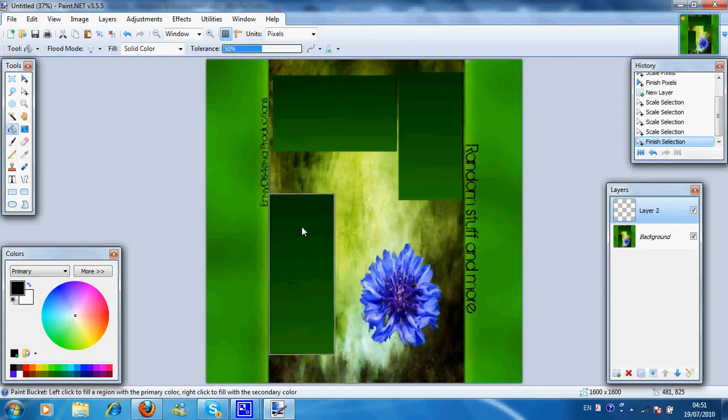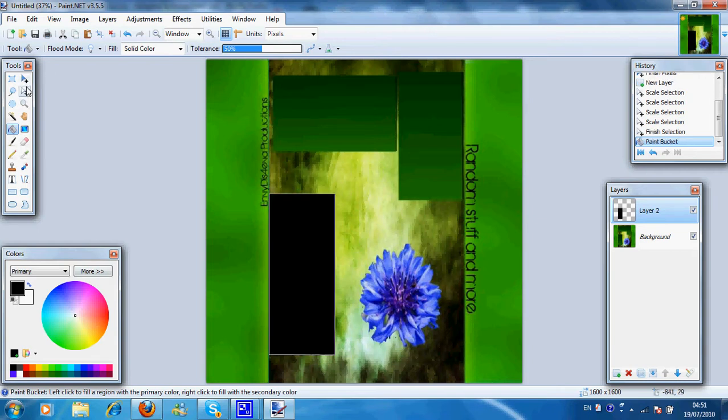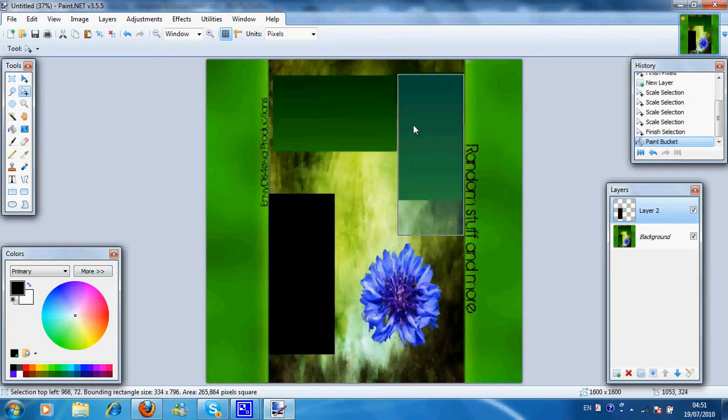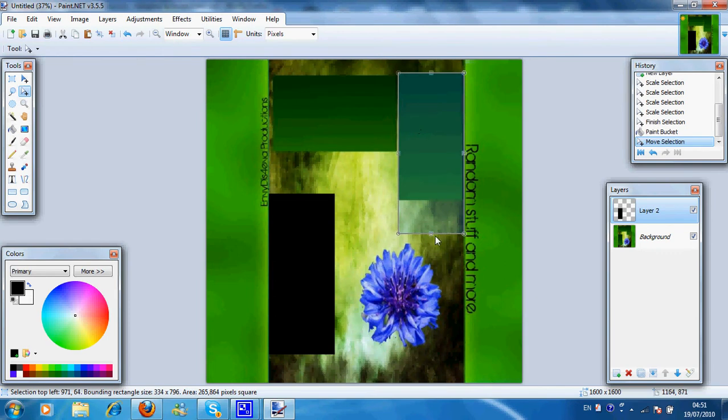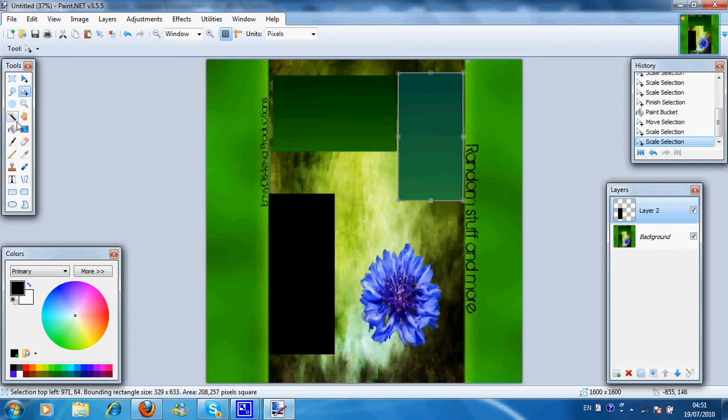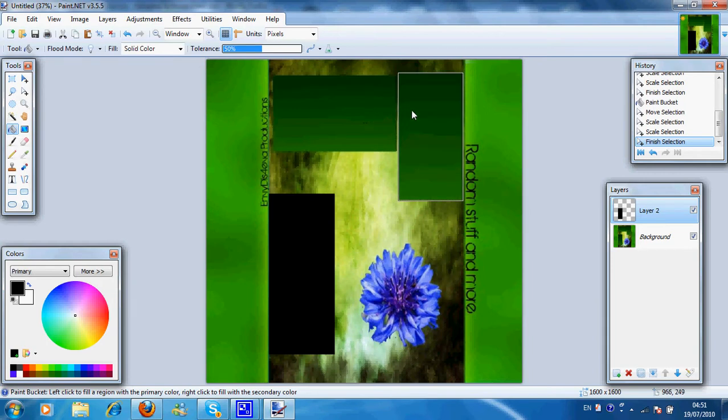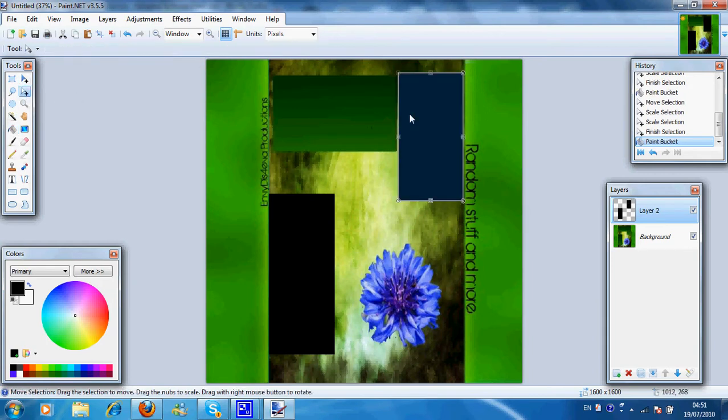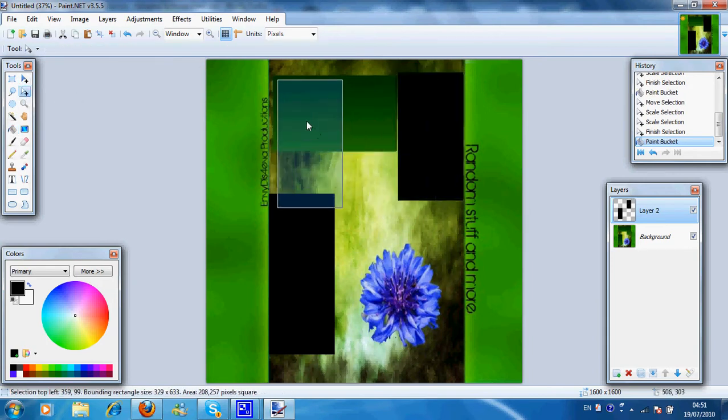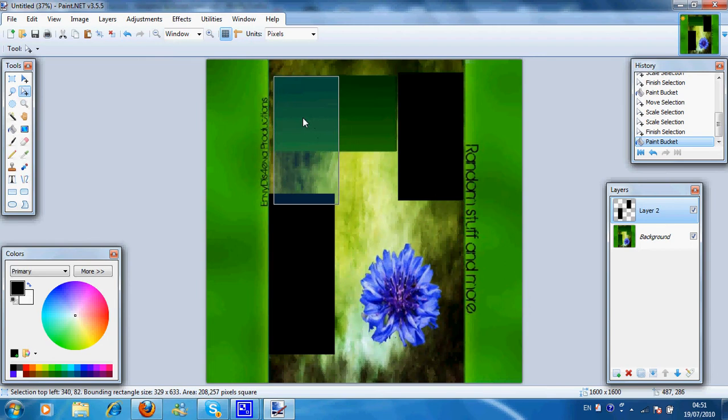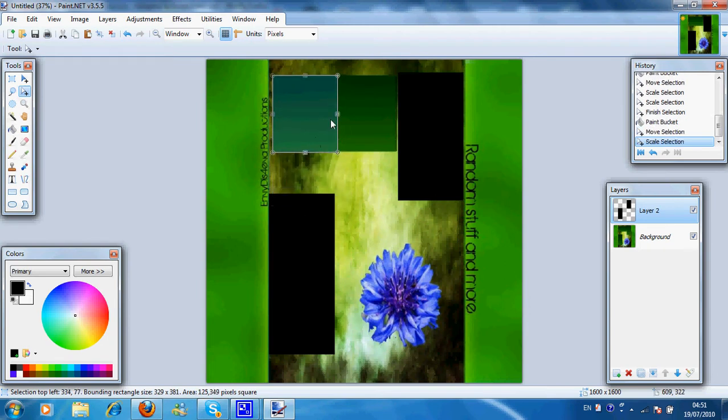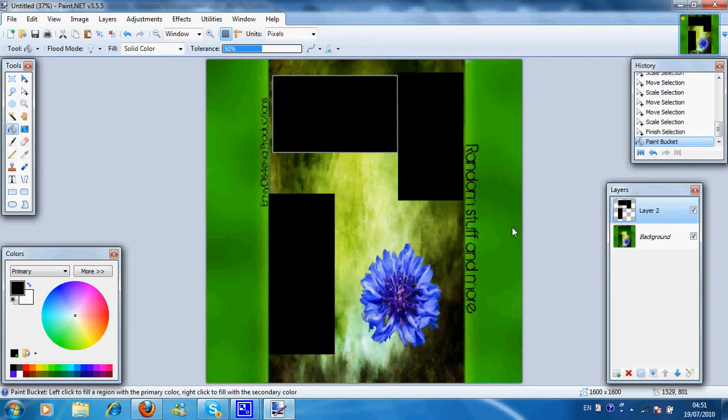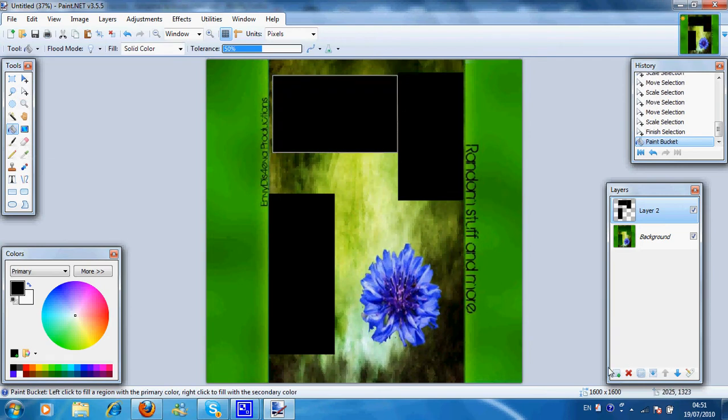Then I'll use the paint bucket. Use the paint bucket and put it black. Do the same for all the other boxes. Close. Okay. Then turn it black.